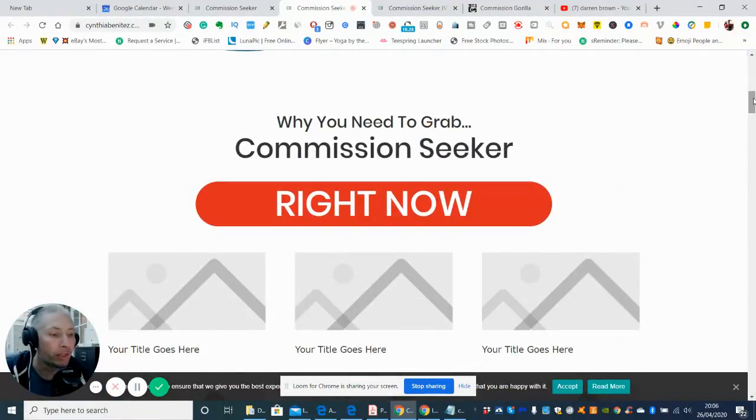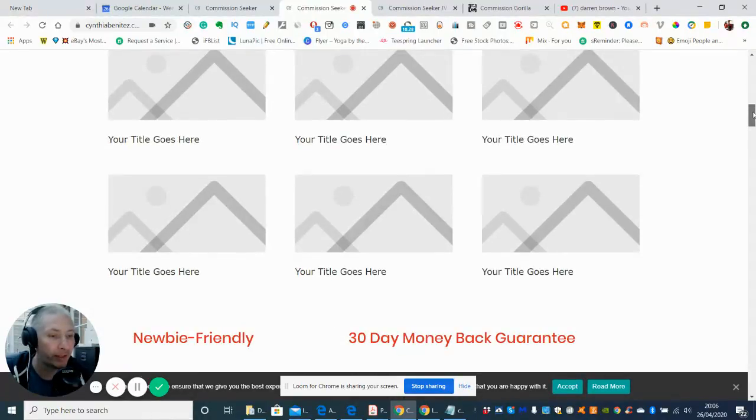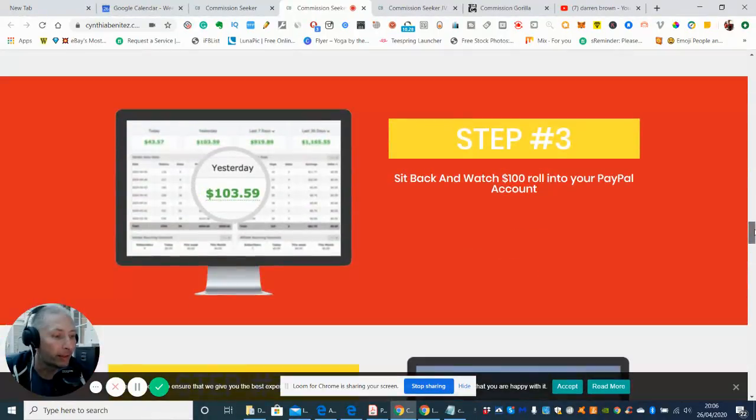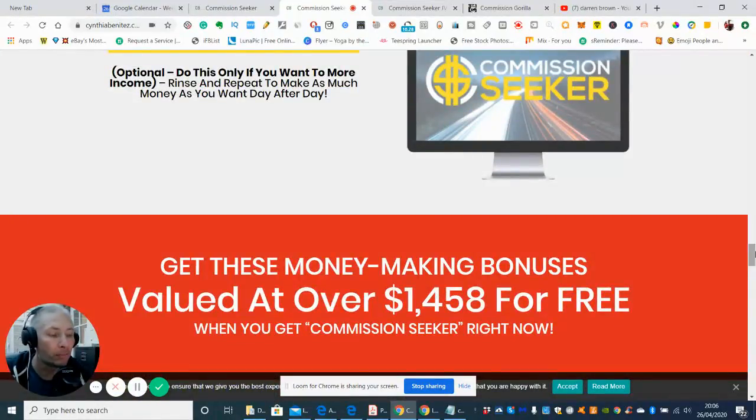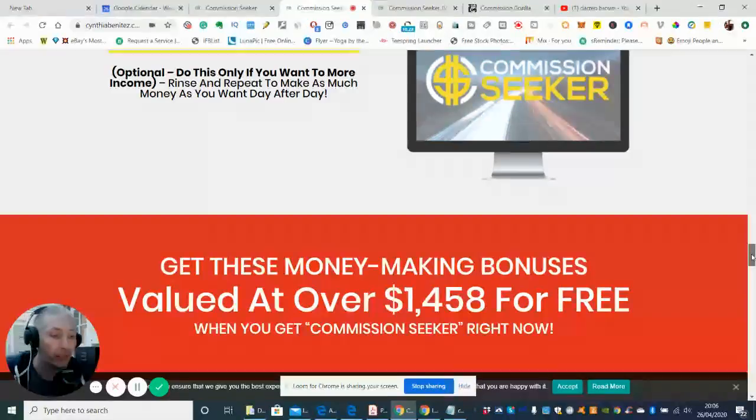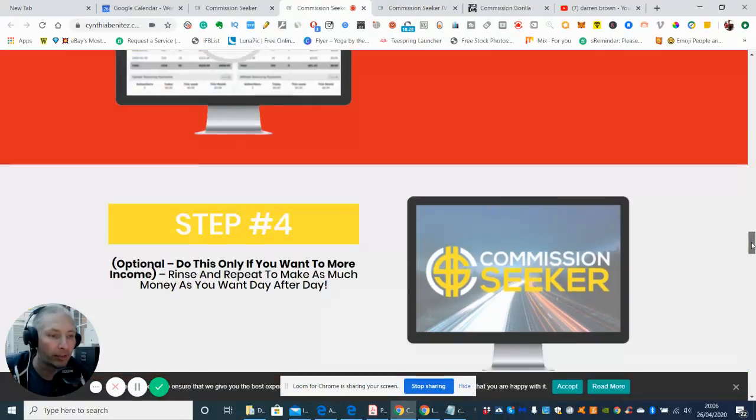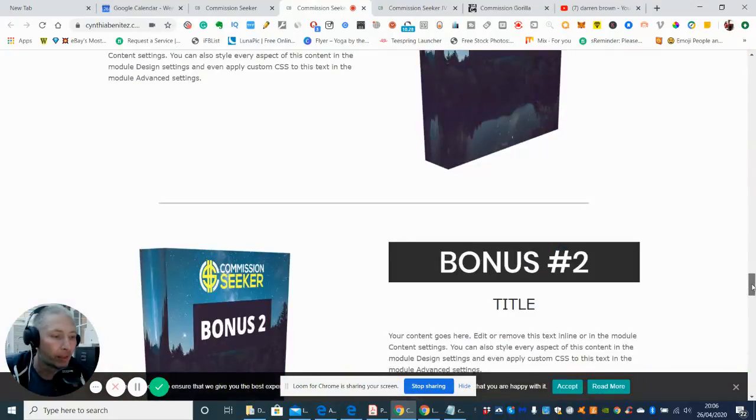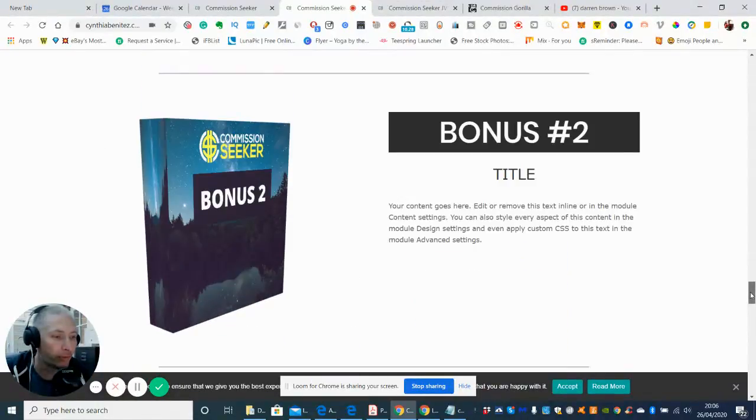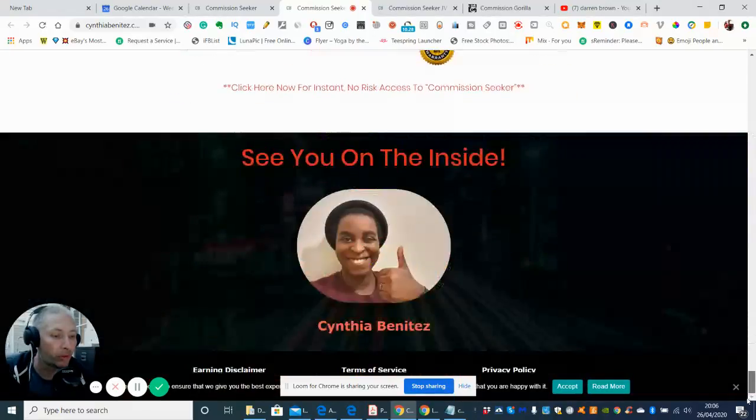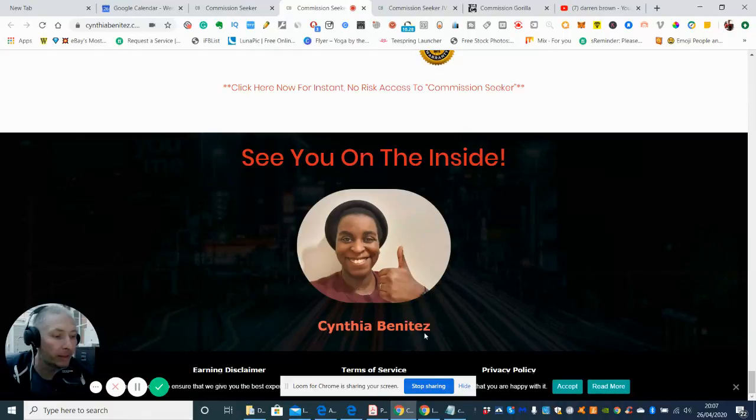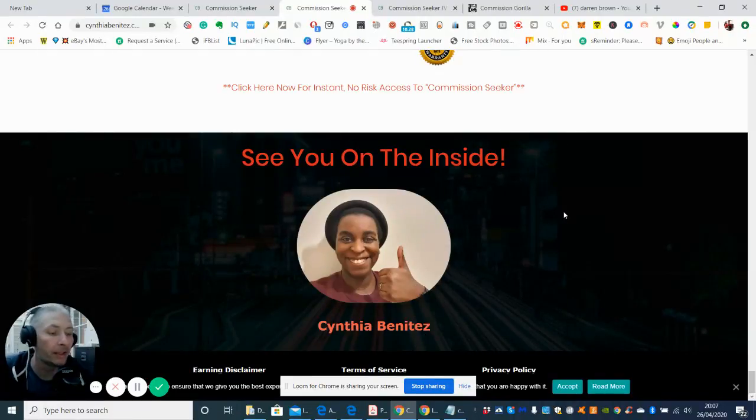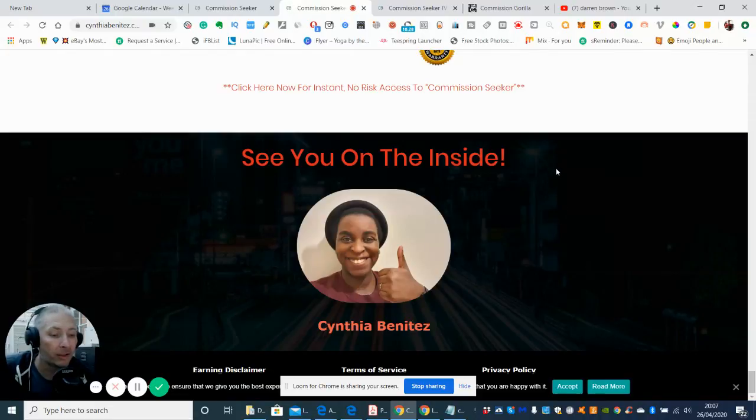So why would you need to grab Commission Seeker? Well, basically, it's telling you that it's a specialized product or an info product which you need to put into action and get it to work. So it's just a case of you really checking this out yourself and seeing what you want to do with it. So this is Cynthia Benitez. She's the lady that's actually created this product, and the word goes this is going to be really good.